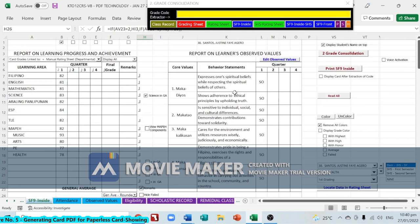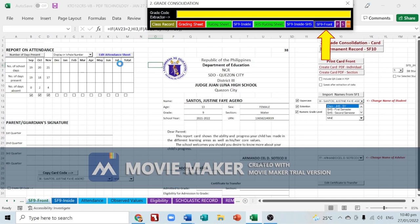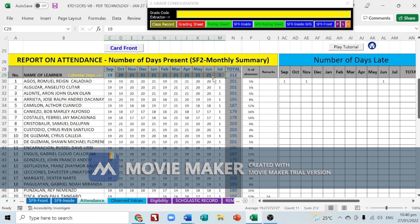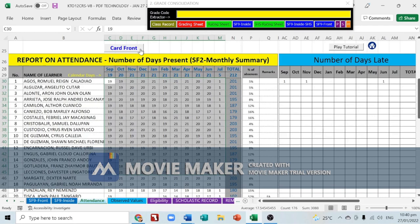Go to SF9 Front. To edit the attendance sheet, click 'Edit Attendance Sheet', set the calendar days, and input all the SF2 totals. Then go back to card front.